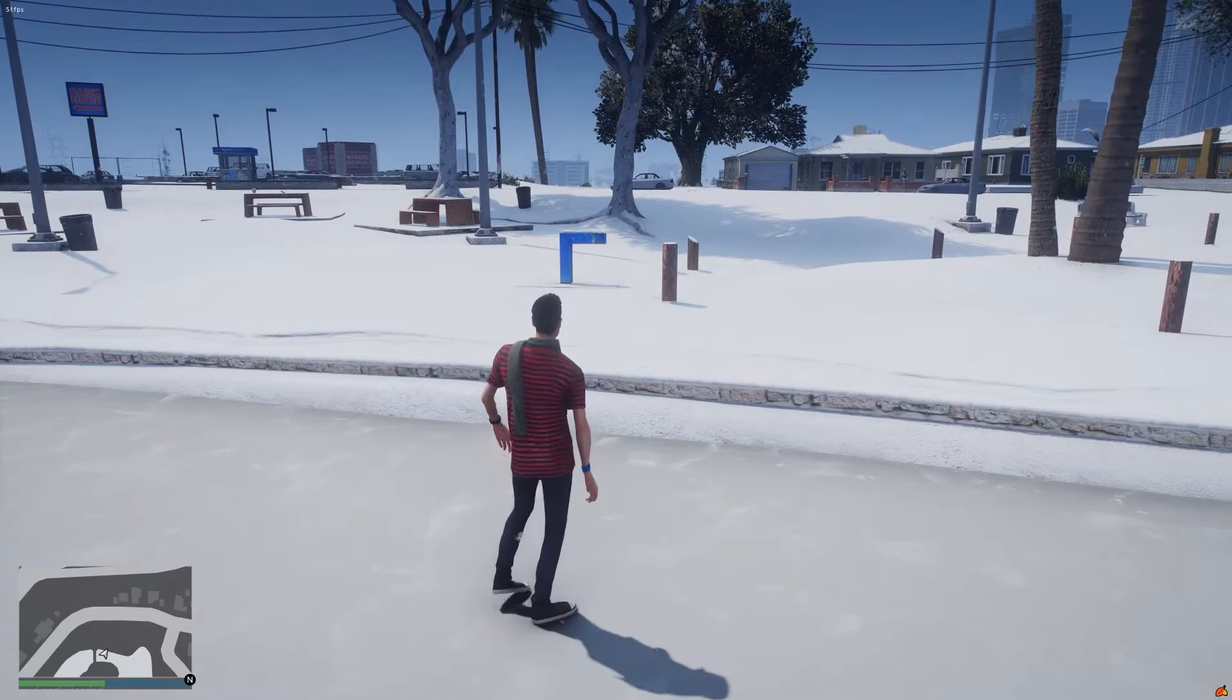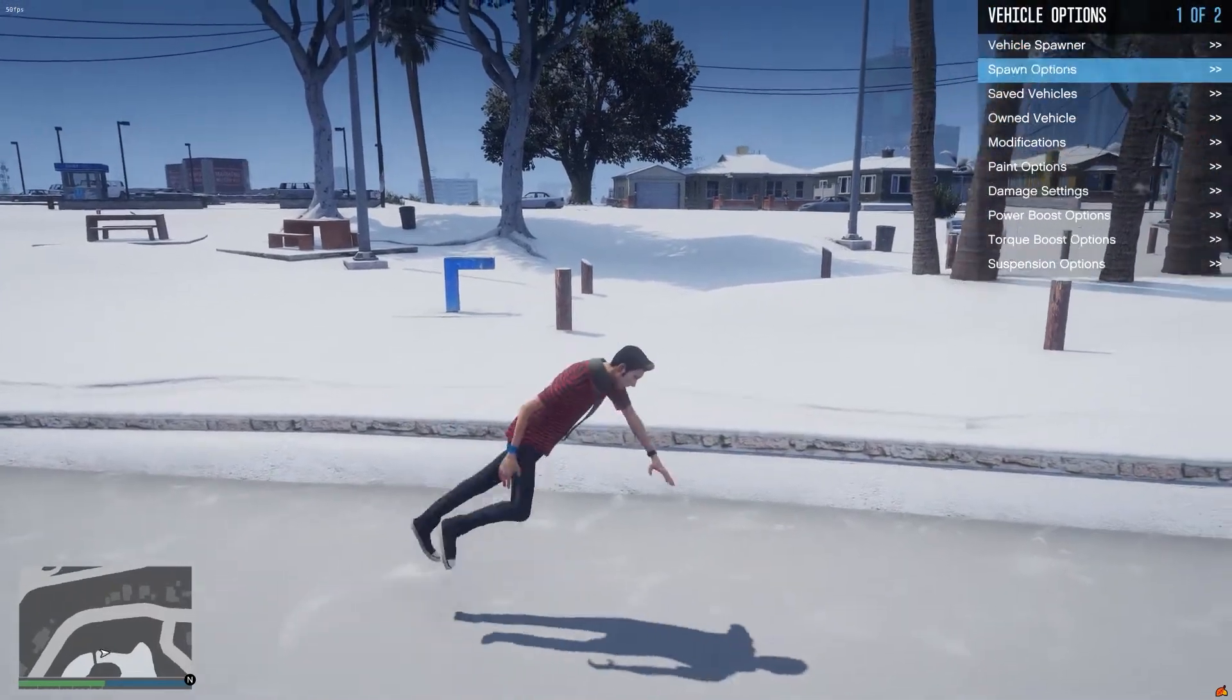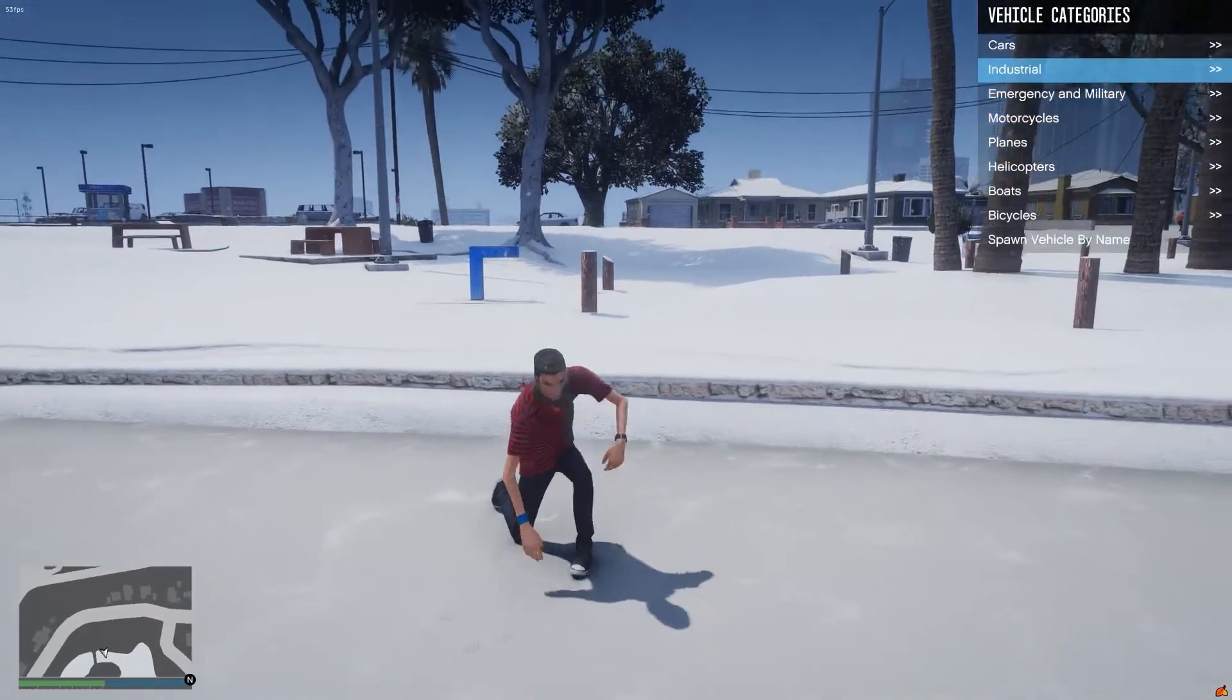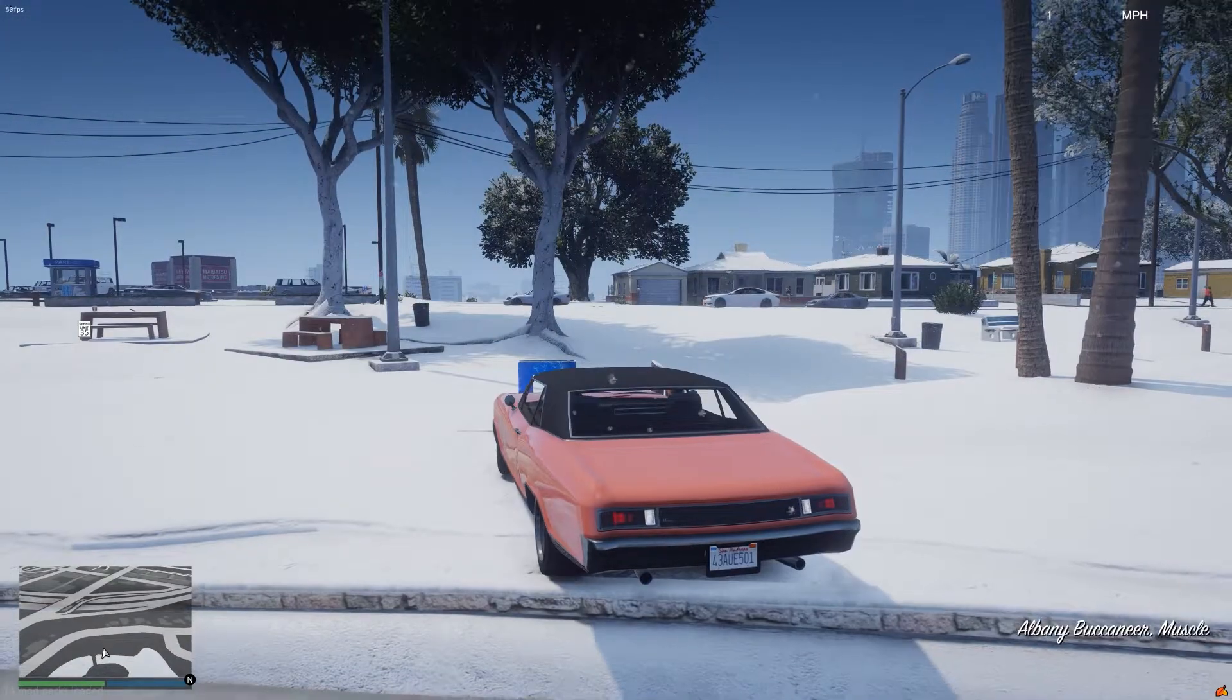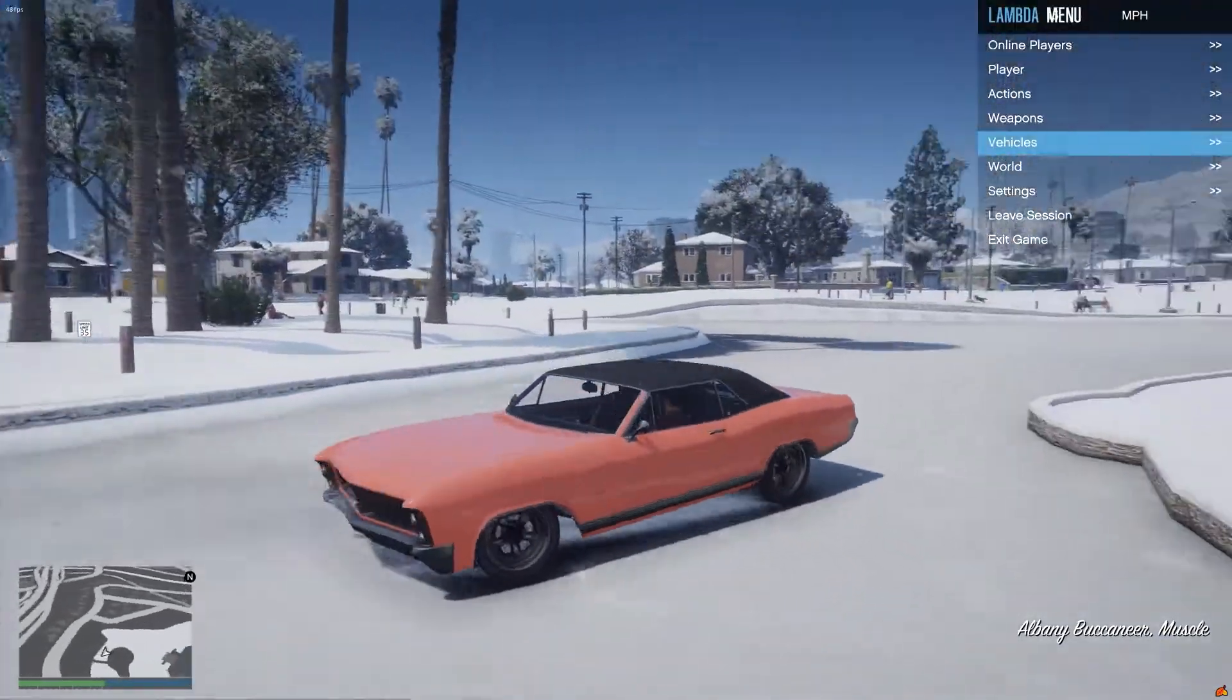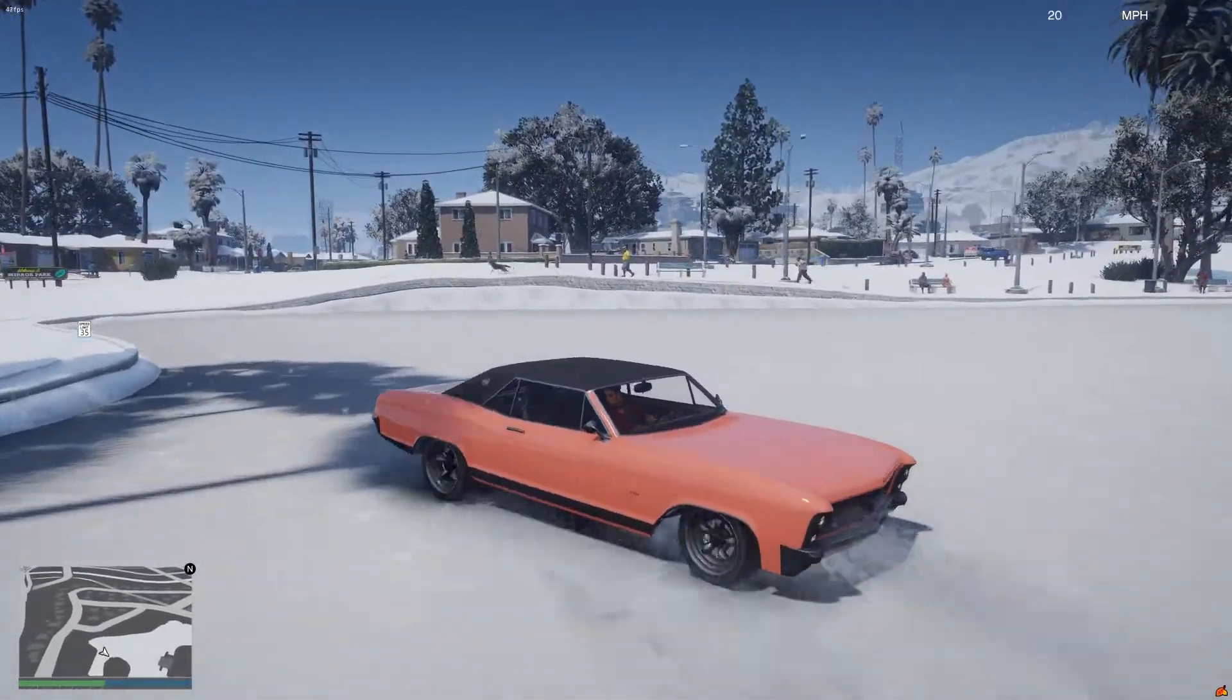You could obviously drive over it as well if you wanted to. I will go ahead and spawn a vehicle for that right now. I'm just enjoying this guy falling down. But you can obviously drive over it as well but it's going to be as slippery on your car as real ice would be in real life.